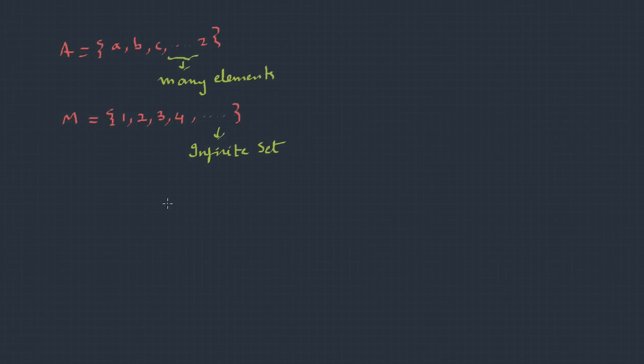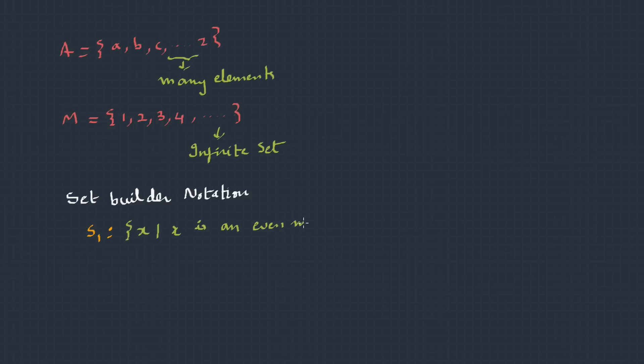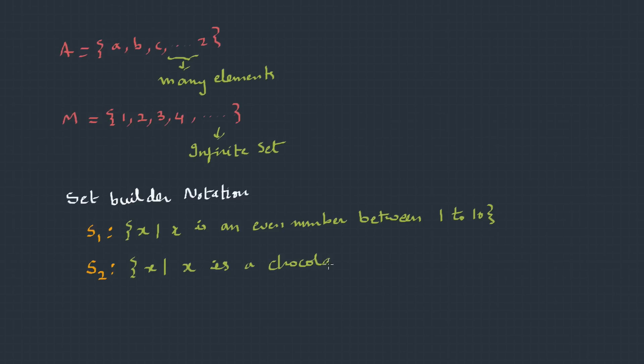There is another intuitive way of representing sets using predicates, and it's called set builder notation. So, S₁ = {x | x is an even number between 1 to 10}. Or you can also write something like S₂ = {x | x is a chocolate}. Something like this. So, that was the set, well-defined set, membership clause, and set notation.